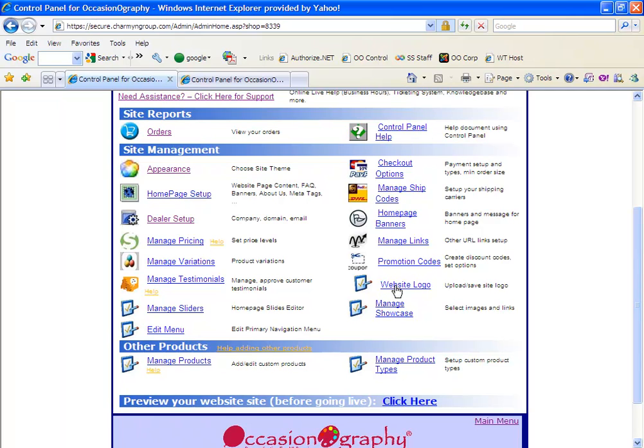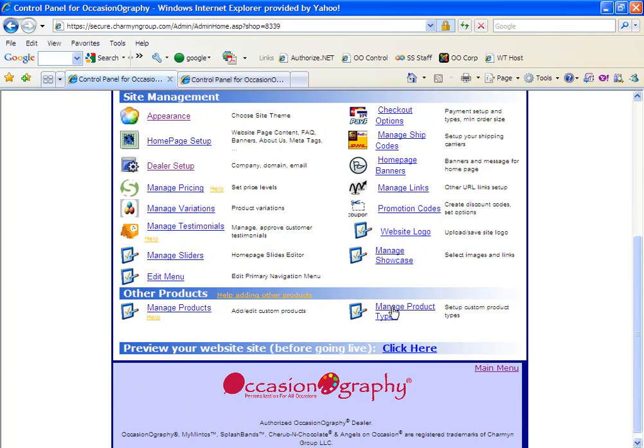Website logo, you can upload a logo to your site. And manage showcase images is where you can select the showcase images that are available on the site that appear on the bottom just under the slider and main image, but before the welcome text on your site.